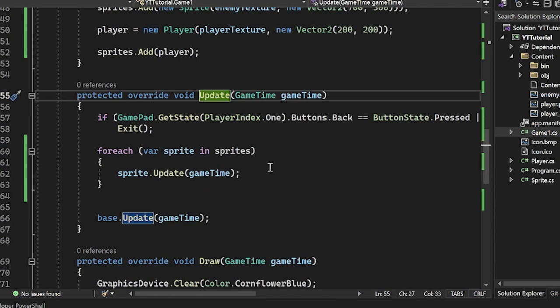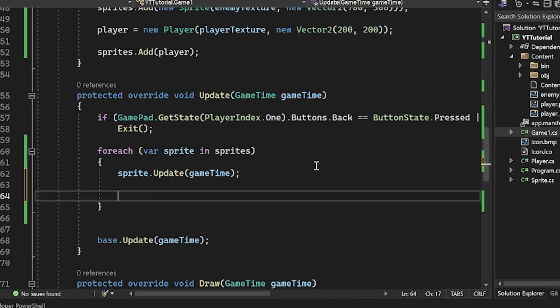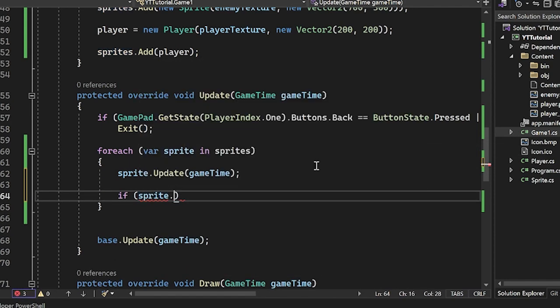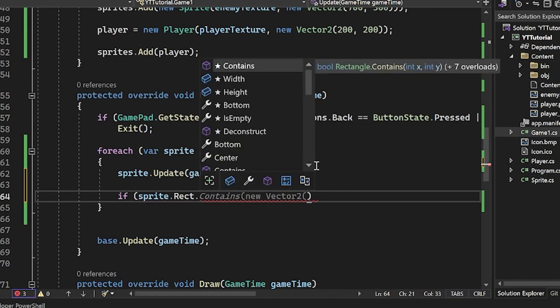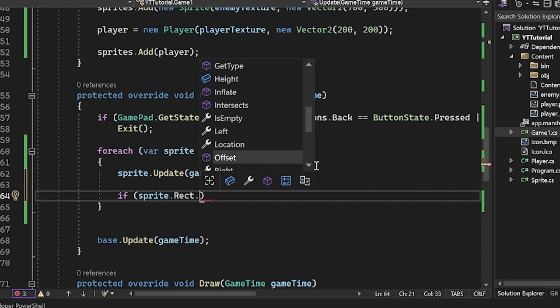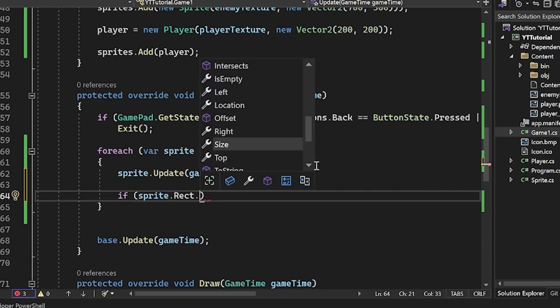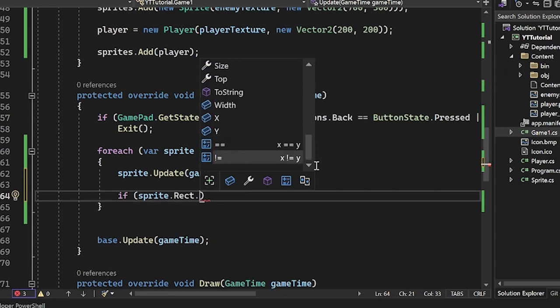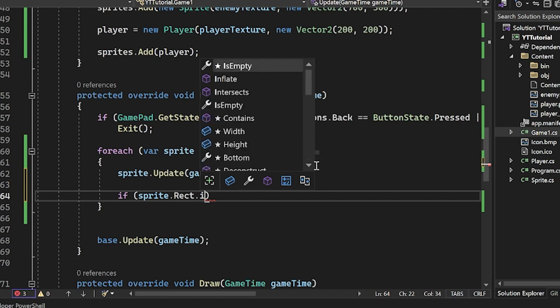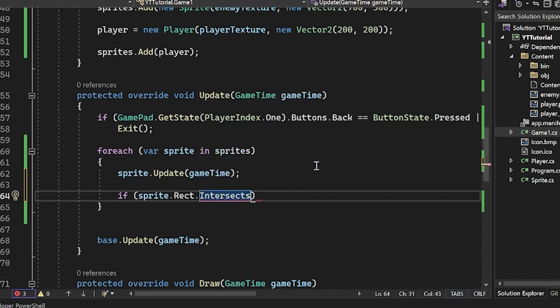Now what we can do is when we loop over the sprites, we can say if sprite.rect, and we have a ton of different things. We could say intersects, we could say contains, all this sort of stuff. Contains usually means we contain the rect. We only want to check for an intersection. We just want to see if the rects have any sort of intersection with each other.